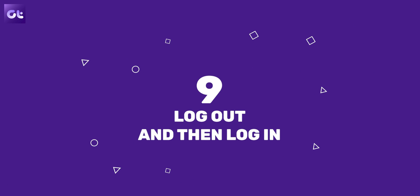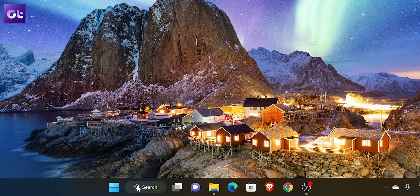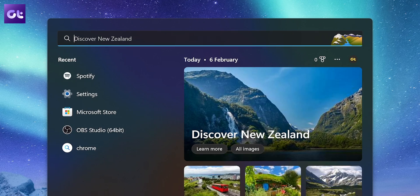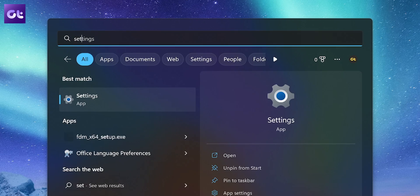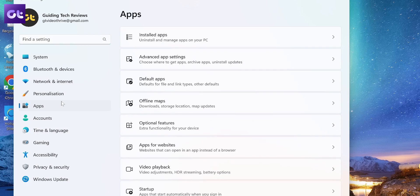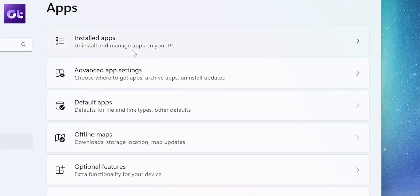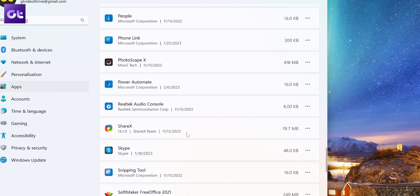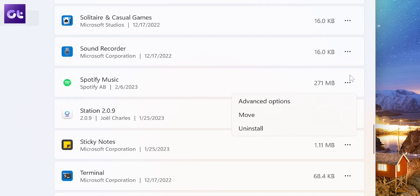Now, if the problem after logging in still persists, you can just go ahead, uninstall the app, and then reinstall it. To do that, just open the search menu, type in Settings, and open the Settings app. Select Apps in the sidebar and go to Installed Apps. Scroll down to Spotify and click on the three dot icon. Now click on Uninstall. Again, click on Uninstall to confirm.